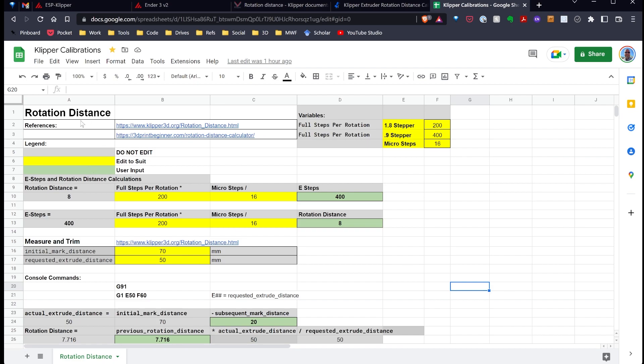This is the spreadsheet I put together in Google Sheets for calculating rotational distance. To get started using this spreadsheet, I just want to point out how I have it set up. I have gray cells that you don't need to edit, yellow cells are those that you can edit to suit your setup, and the green cells are user input cells.